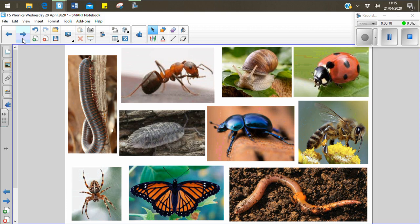I'm going to do one more. My favourite. A snail. That's right. A snail.